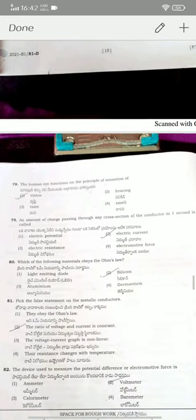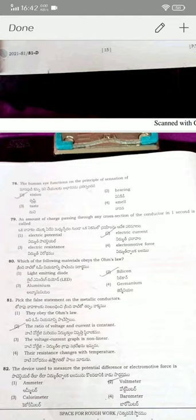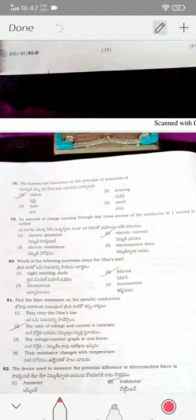The human eye functions on the principle of sensation of vision — option one. The amount of charge passing through a given cross-sectional area of a conductor per second is called electric current. Aluminum obeys Ohm's law because it is a conductor; germanium, silicon, and LED are all semiconductors and do not obey Ohm's law.